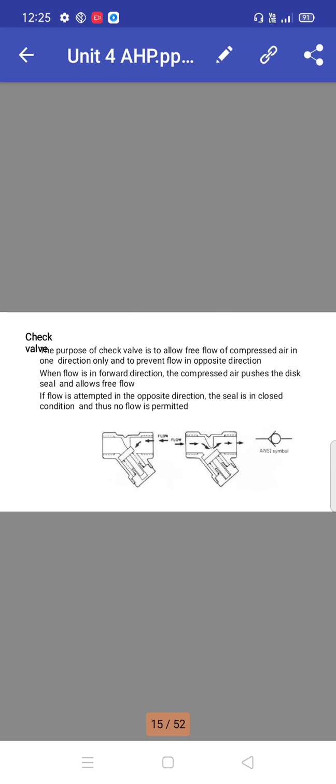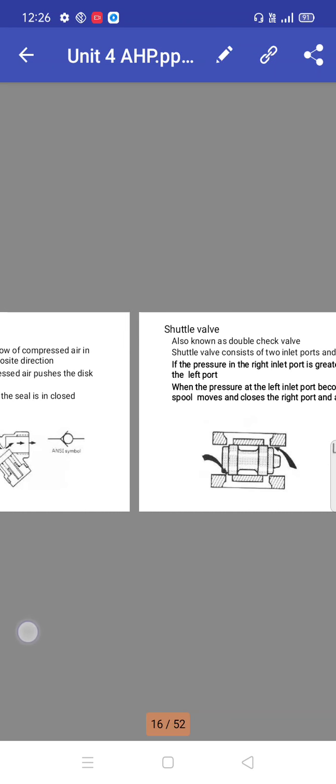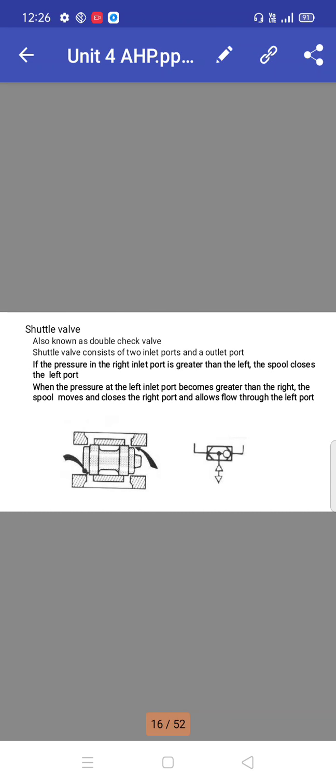Check valve: the purpose of a check valve is to allow free flow of compressed air in one direction only and to prevent flow in the opposite direction. When flow is in the forward direction, the compressed air pushes the disc seal and allows free flow. If flow is attempted in the opposite direction, the seal is in closed condition and there is no flow permitted. Shuttle valve is also known as double check valve.